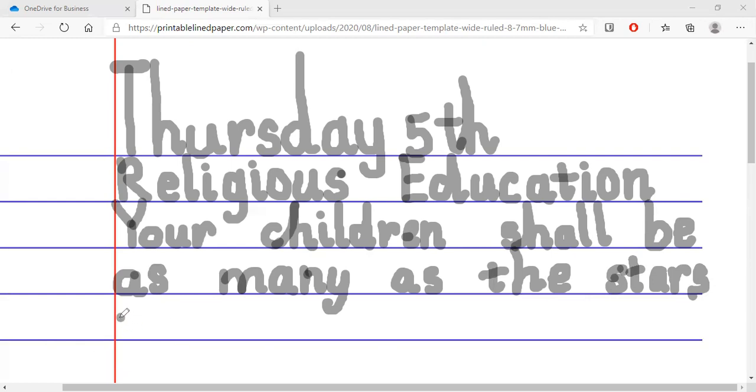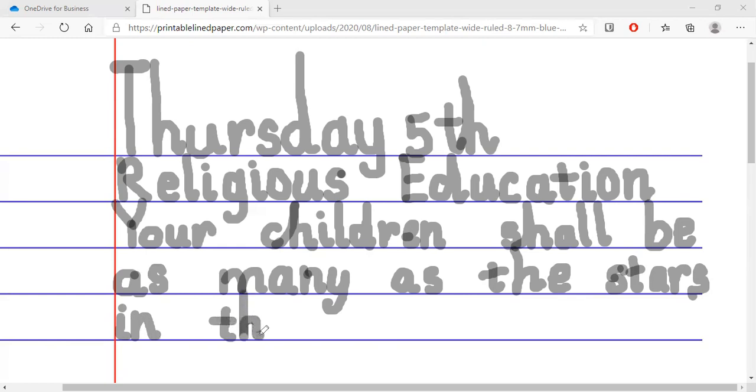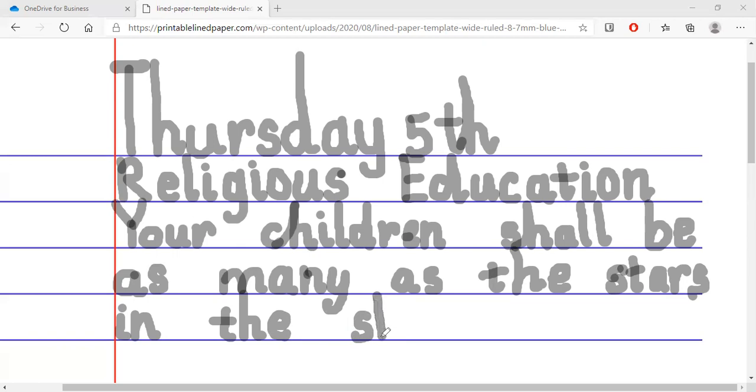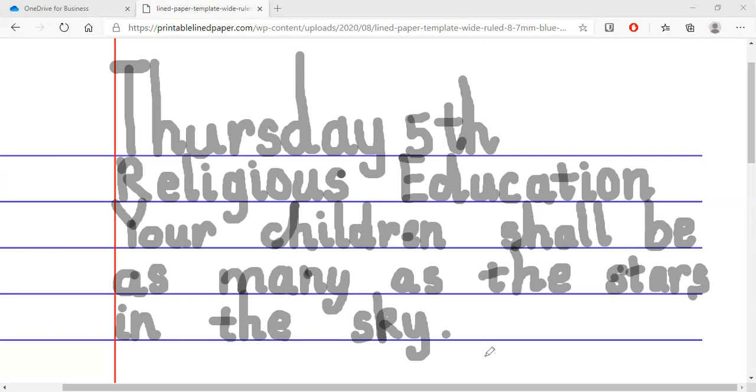Your children shall be as many as the stars in. Let's do the I, N. In the T, H, E, the S, K, Y, sky. Very good. So we have it: your children shall be as many as the stars in the sky.